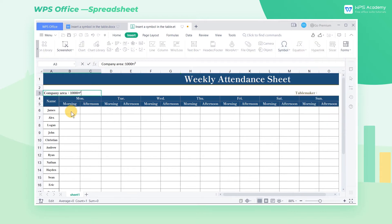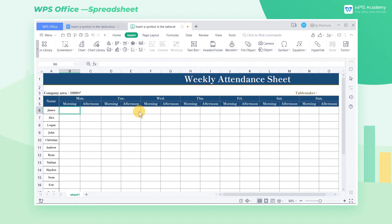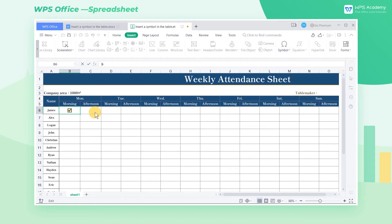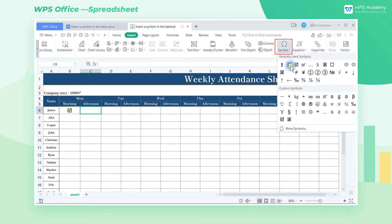We can also use the special symbols of right and wrong to register the employee's weekly attendance. Click the Symbol drop-down button and select right and wrong special symbols from the pop-up drop-down menu.